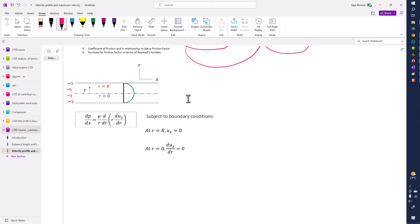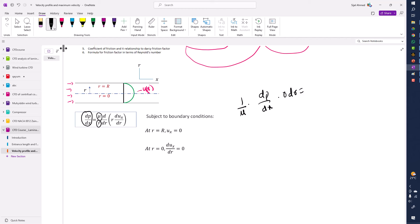The velocity at any point is u as a function of radius r. We start from this equation and integrate it two times to get the general equation, then apply the boundary conditions to get the exact profile. The pressure gradient dP/dx is constant, as is the viscosity μ, while r is not constant. So we rearrange to get: (1/μ)(dP/dx) · r dr = d(du/dr).